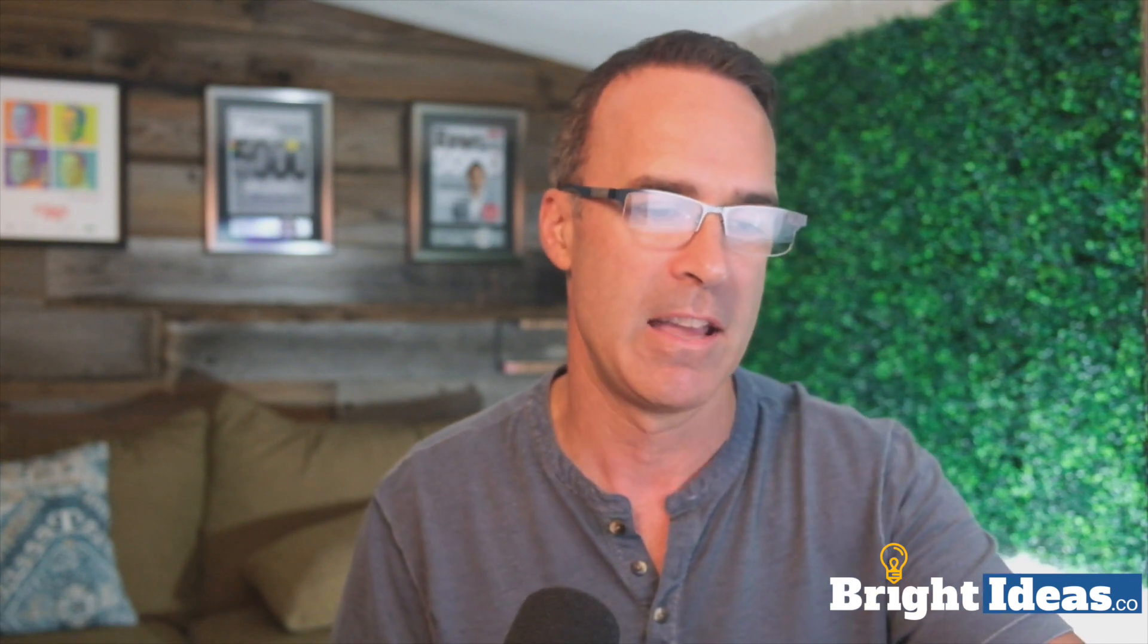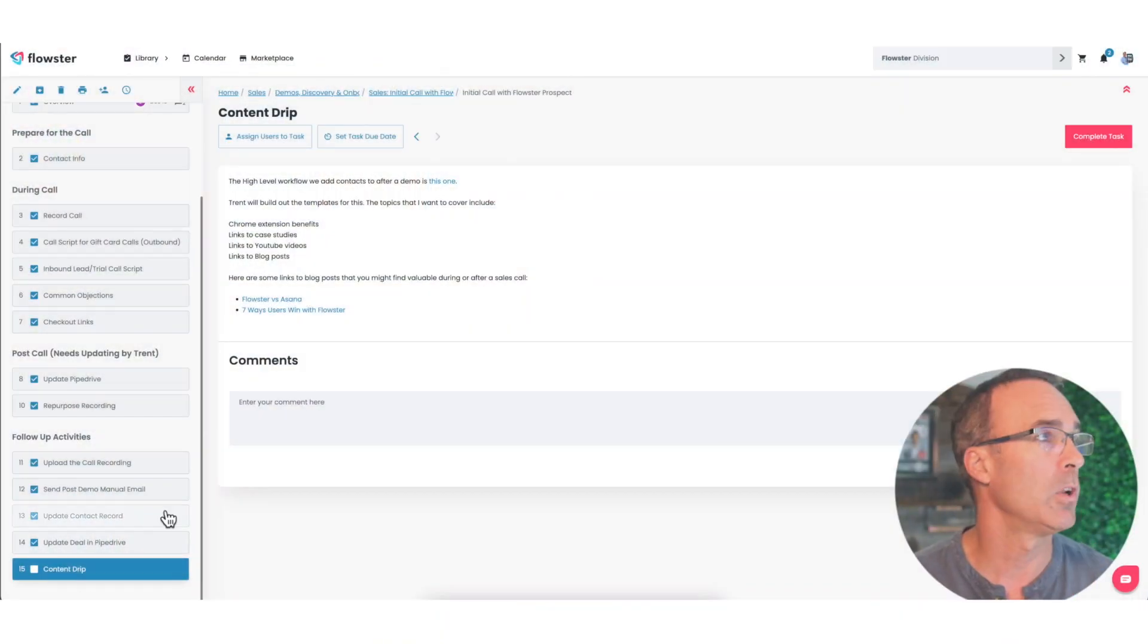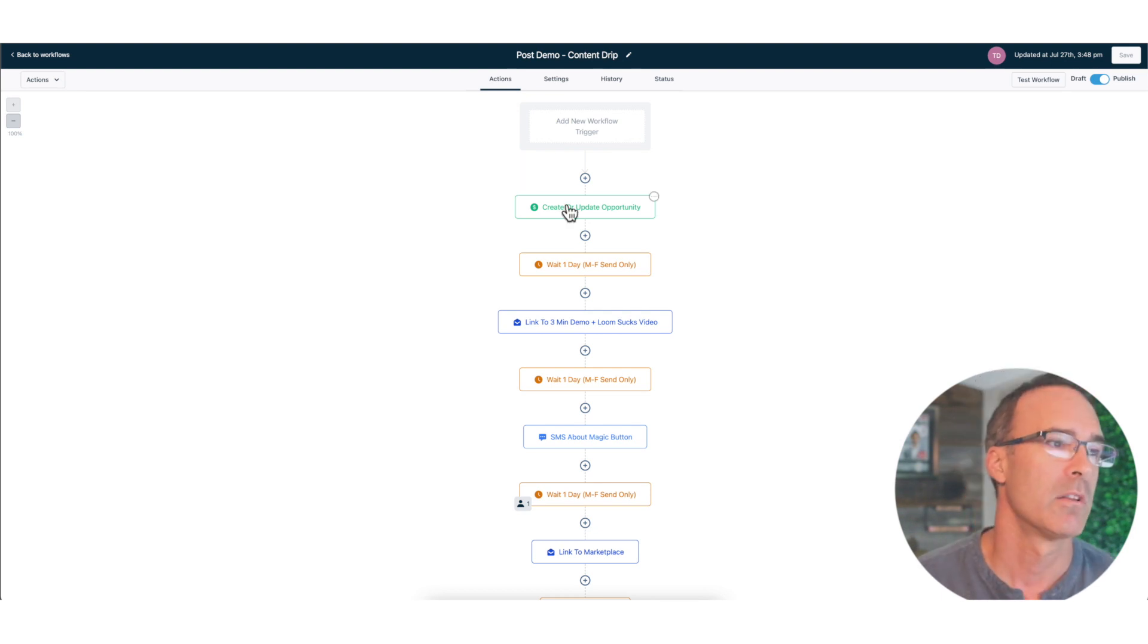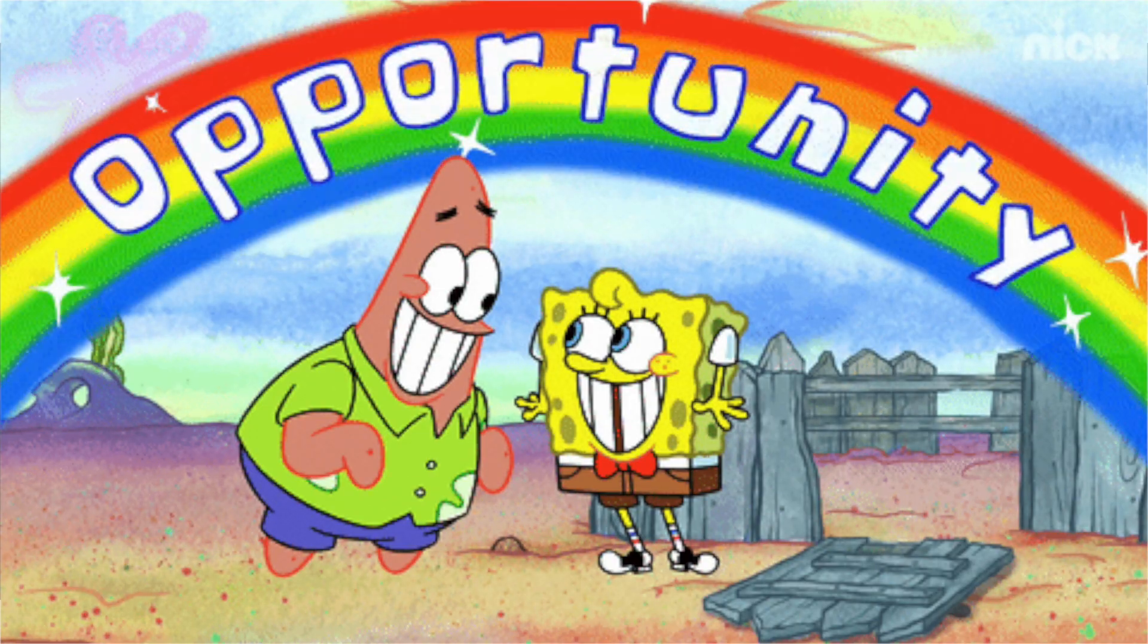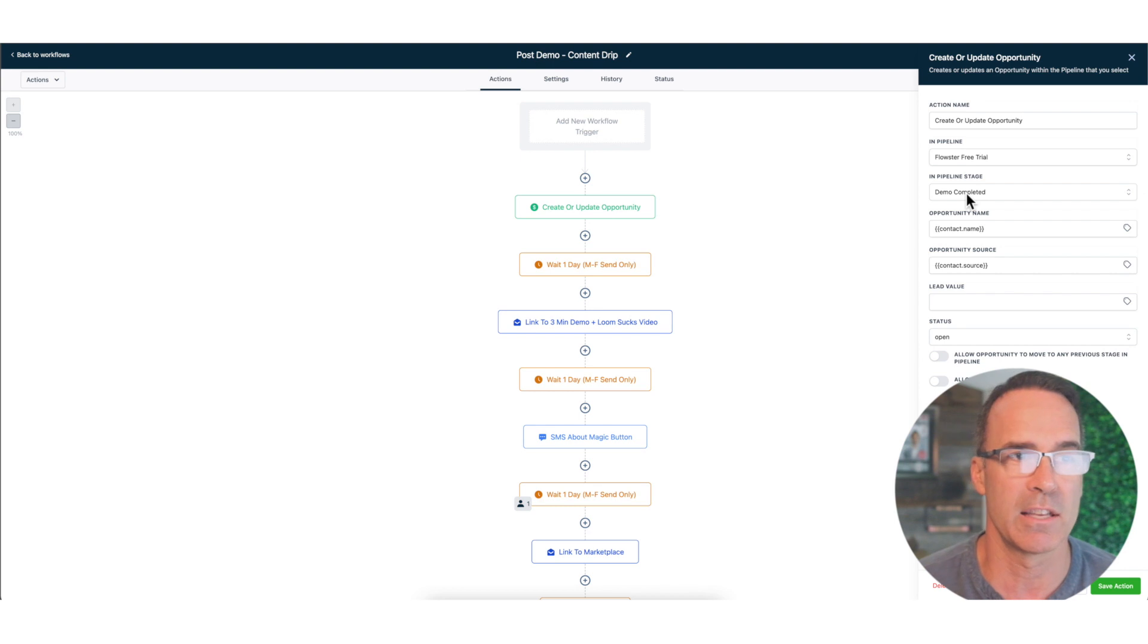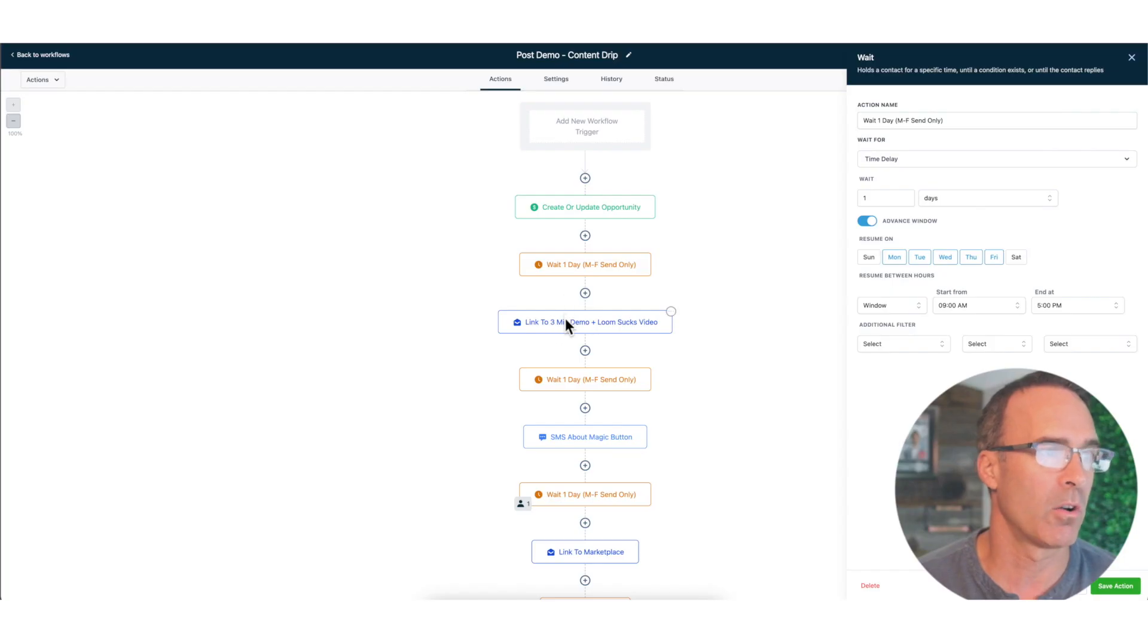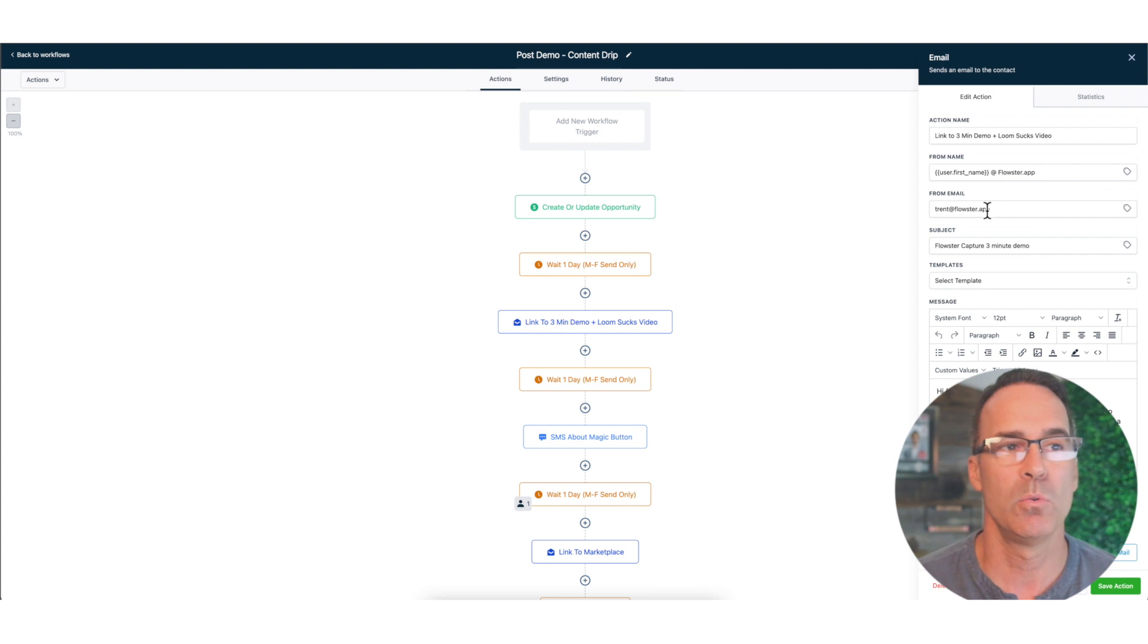The very first thing that this workflow is going to do is we're going to create an opportunity, we choose our pipeline, we give it a stage. In this case demo complete and that's really all we have to do, and we're going to wait a day.